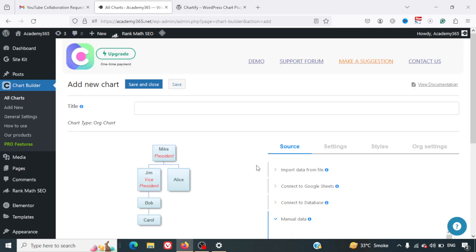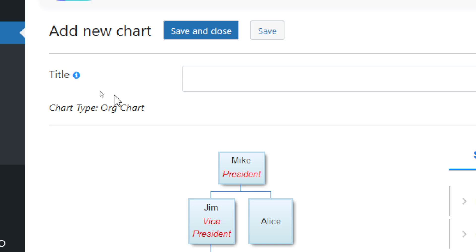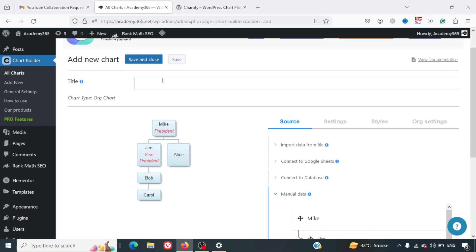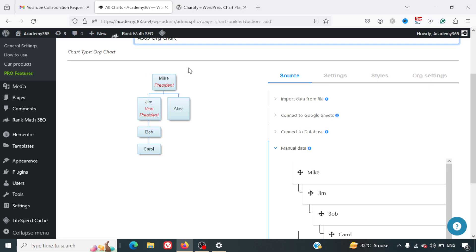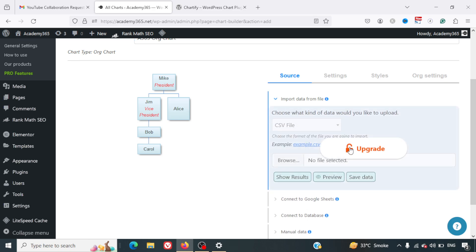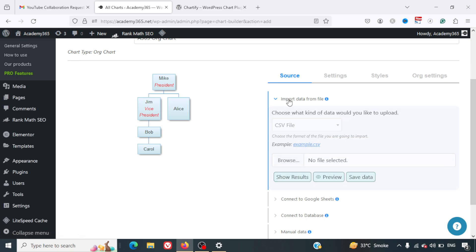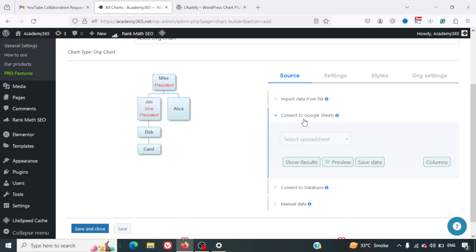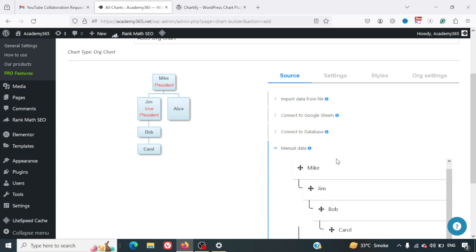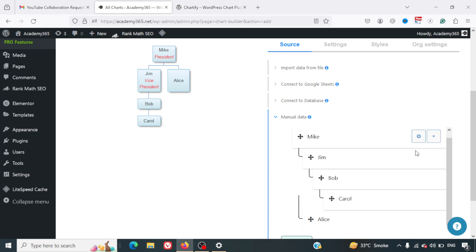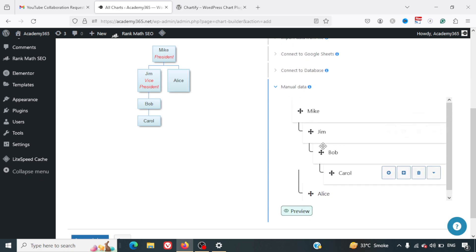As soon as I click on Next, I can see an option of adding a title here on the top. I can write Academy 365 Org Chart. Here I can have my org chart. Now, how can I modify this chart? One option is I can import the data from the file, use the CSV file, but you can do this only if you've got the upgraded version of this plugin. Secondly, there's Google Sheet. Again, I think you'll require to upgrade for it. Connect to Database is also upgrade. In the free version you can use Manual Data.